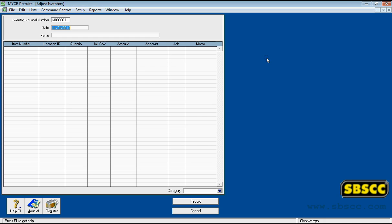The Adjust Inventory Window enables you to adjust item quantities and values. For example, if your inventory gets damaged, you may have to write off some of your inventory or re-value it.